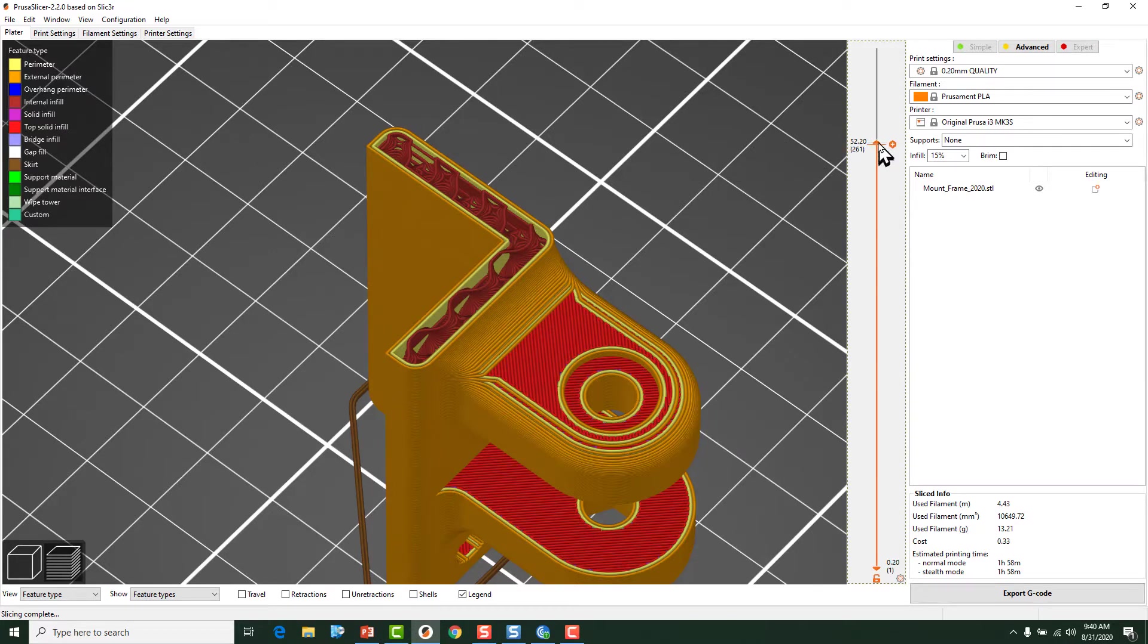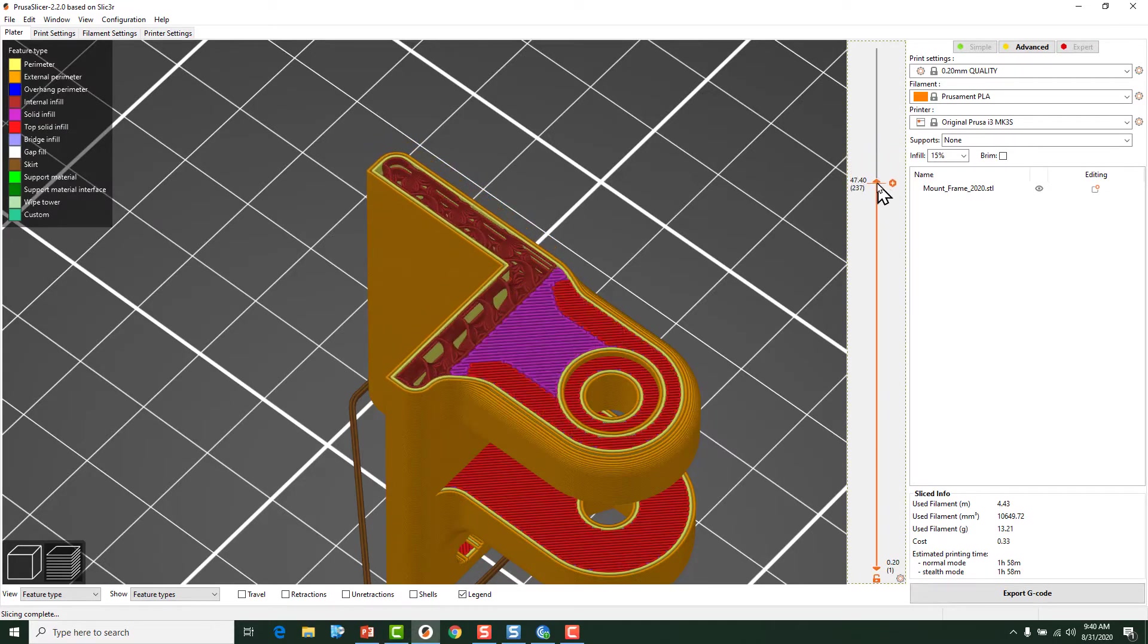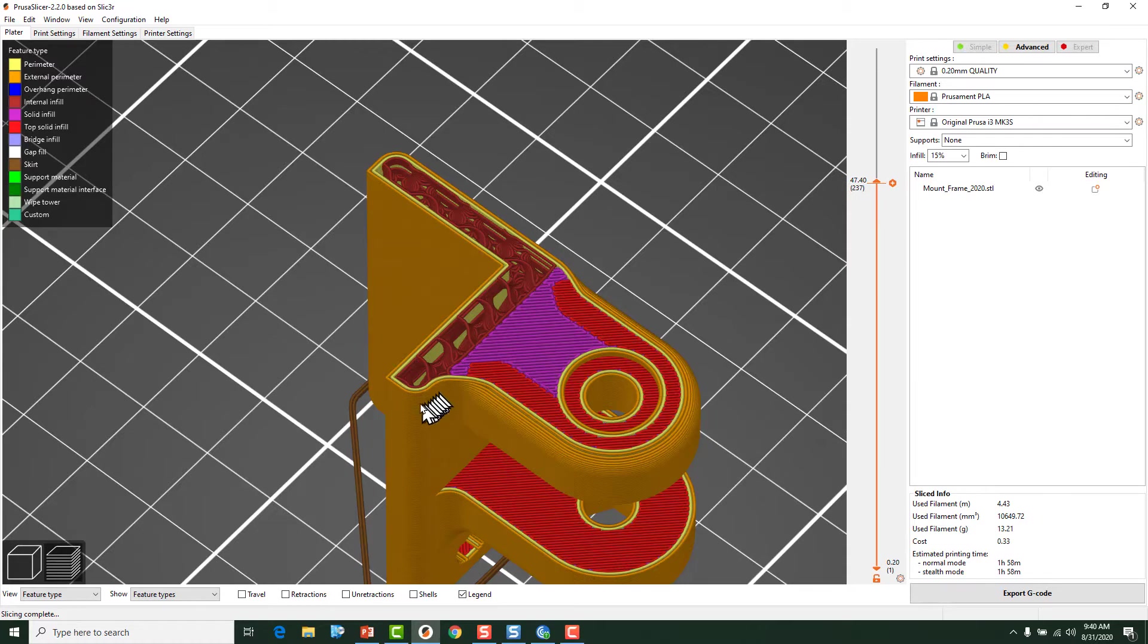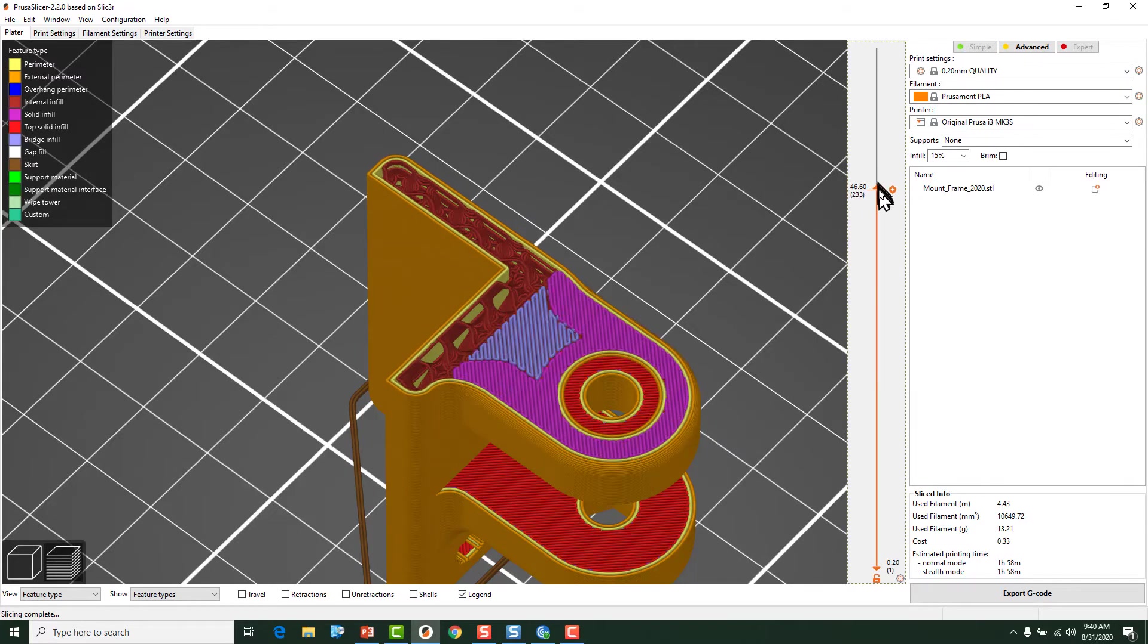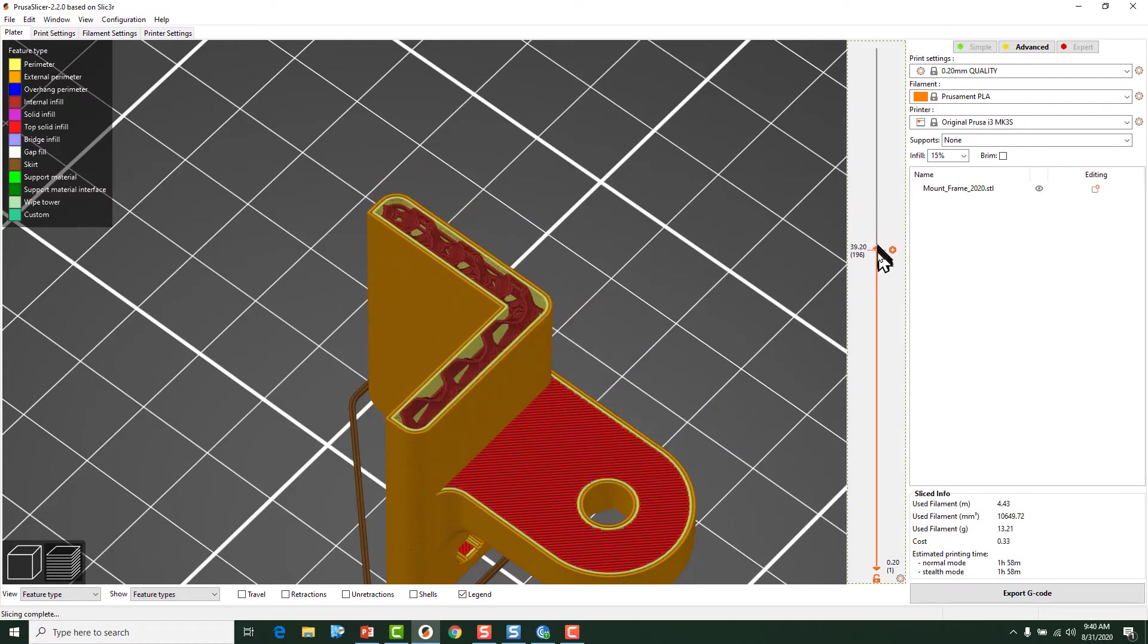And likewise, as we go on down and we get into the tabs, we have the same thing. We have a continuous string of plastic, a continuous band of filament, if you will, and it goes through and really reinforces this stuff.